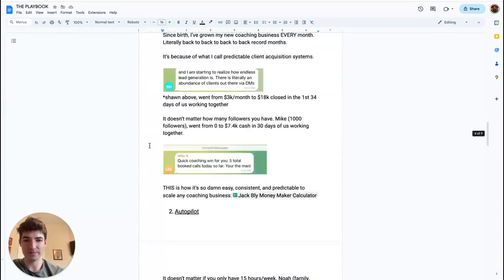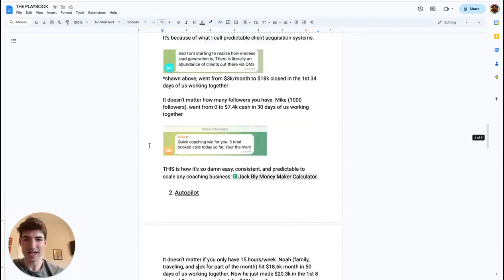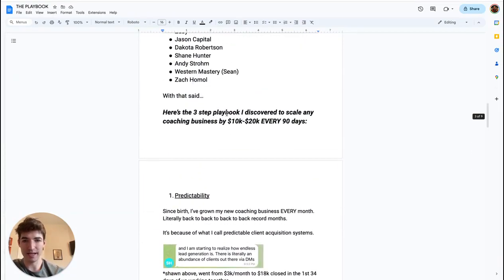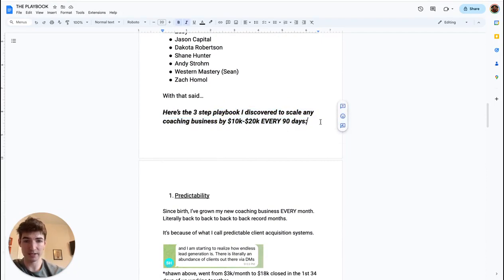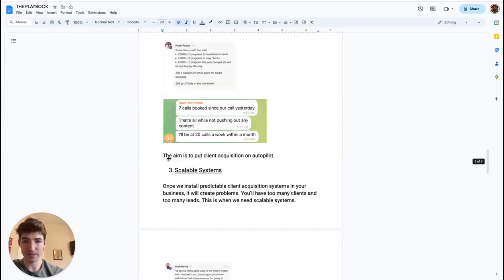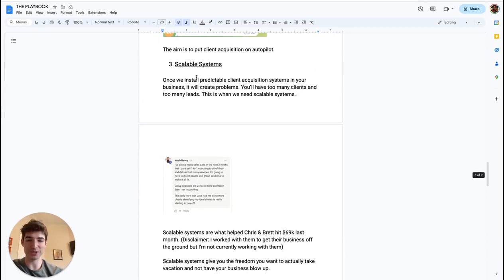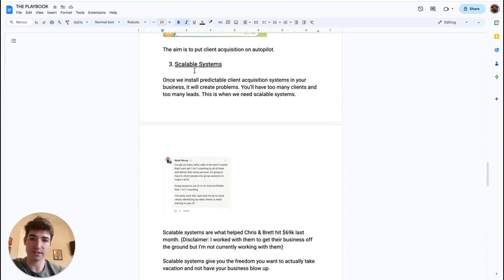Number three: last thing that we absolutely need to scale your coaching business by 10 to 20K a month. Every 90 days, if you want to do this for the rest of your life perpetually, you can do this. We need scalable systems.